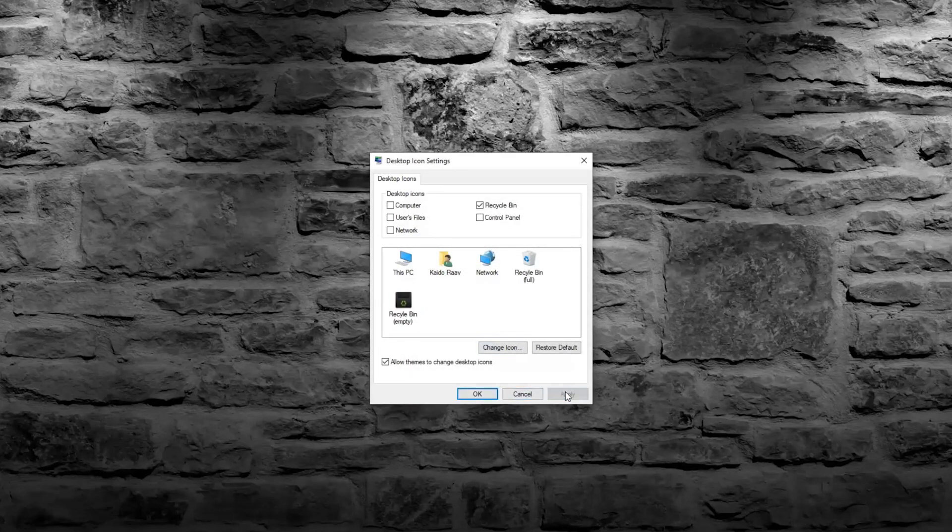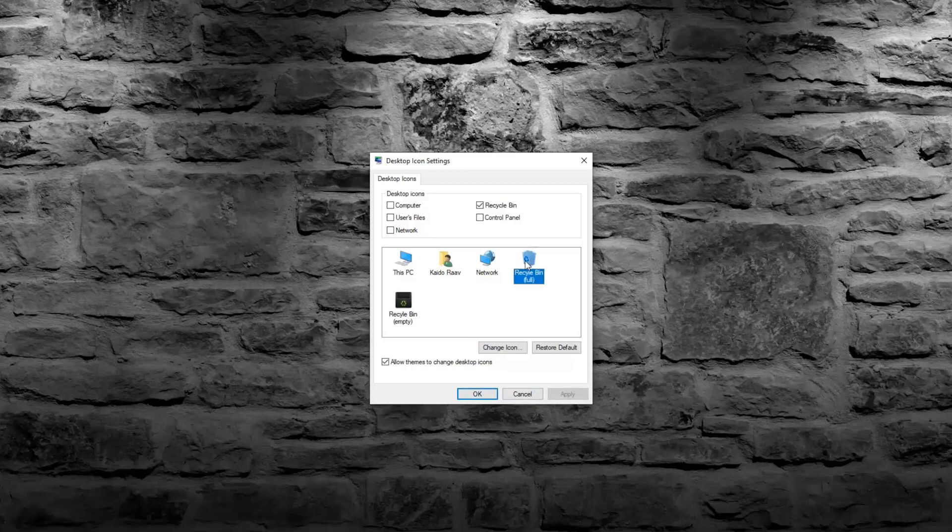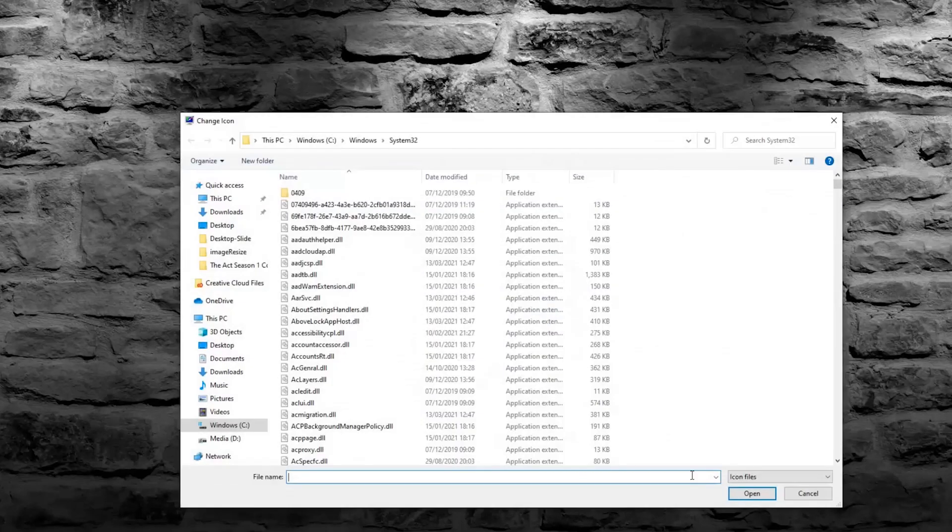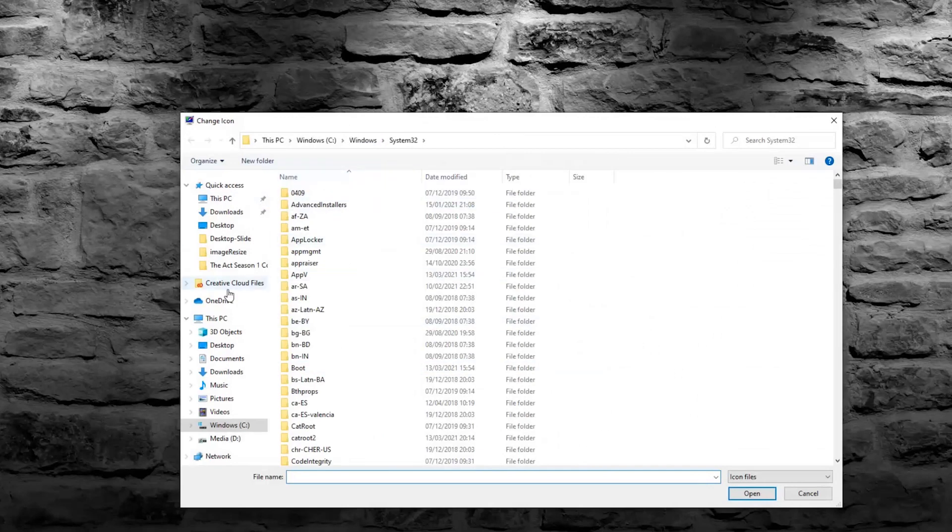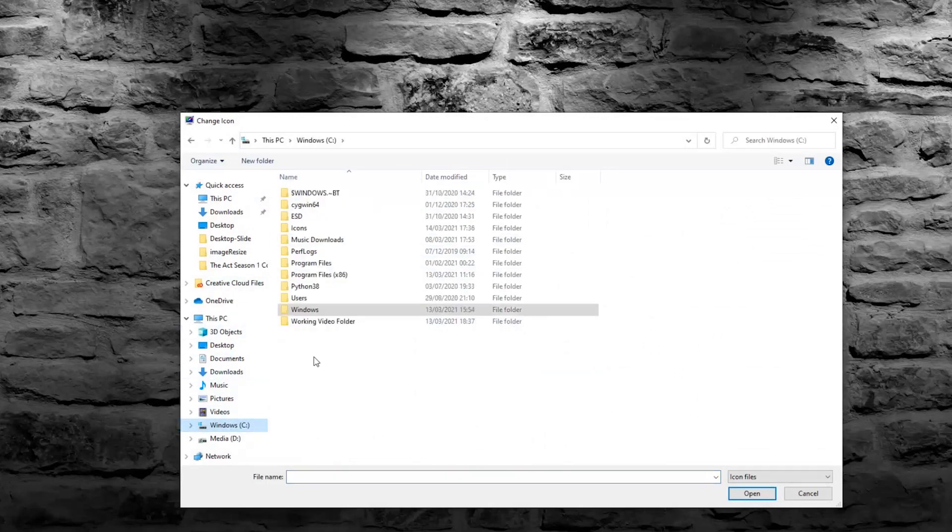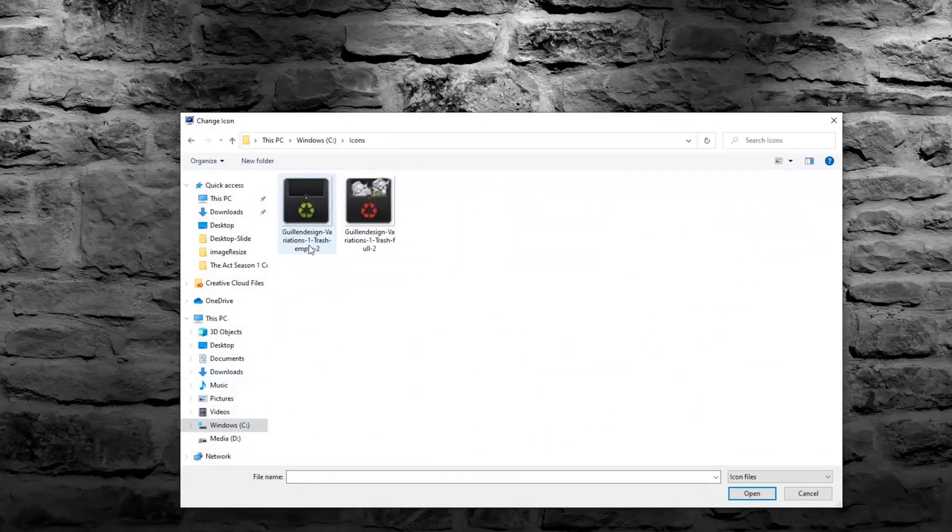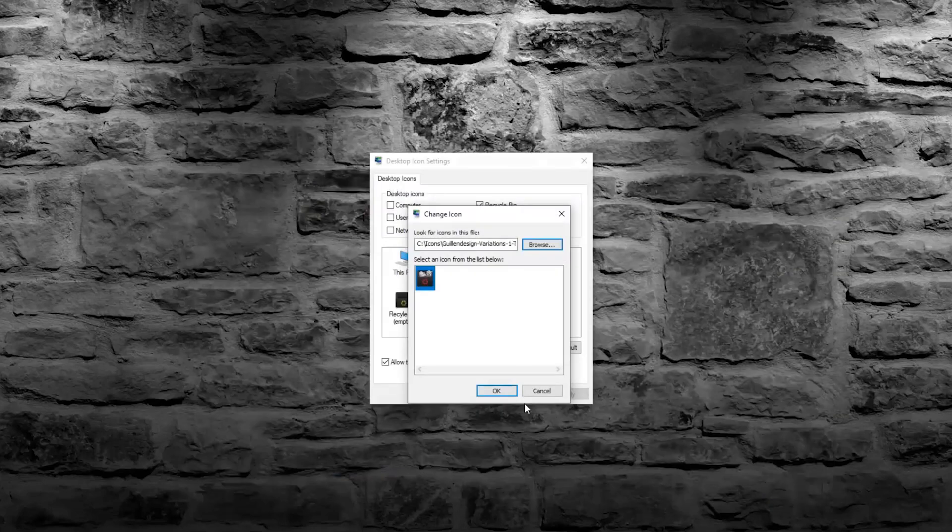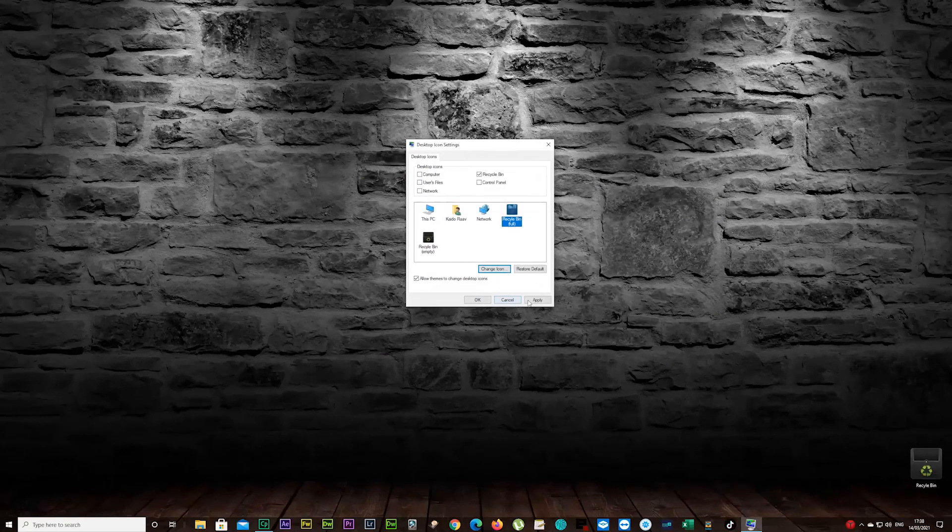And Apply. And now Recycle Bin Full, click on it. Click on Change Icon now, browse again, and C drive again, and Icons. And now I'm gonna choose the full one and open again, and OK of course, and Apply.